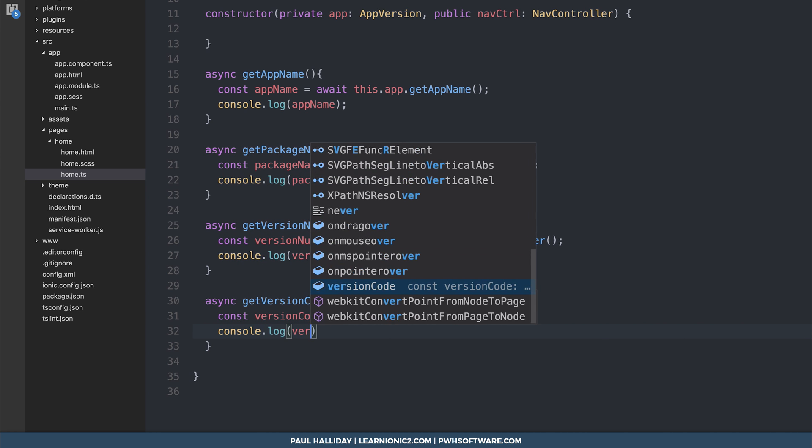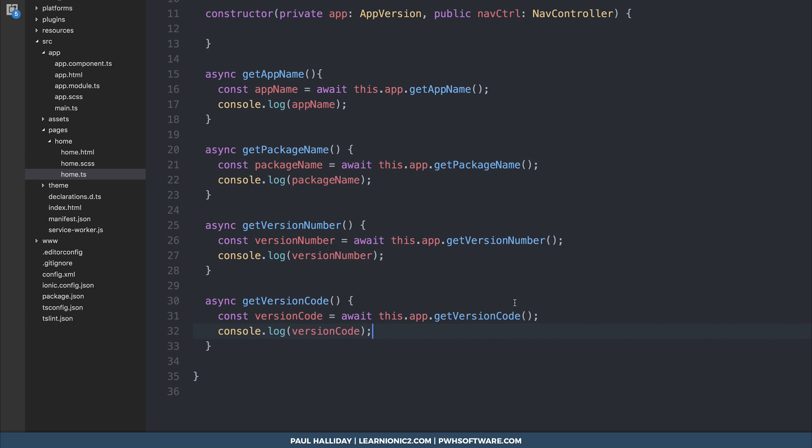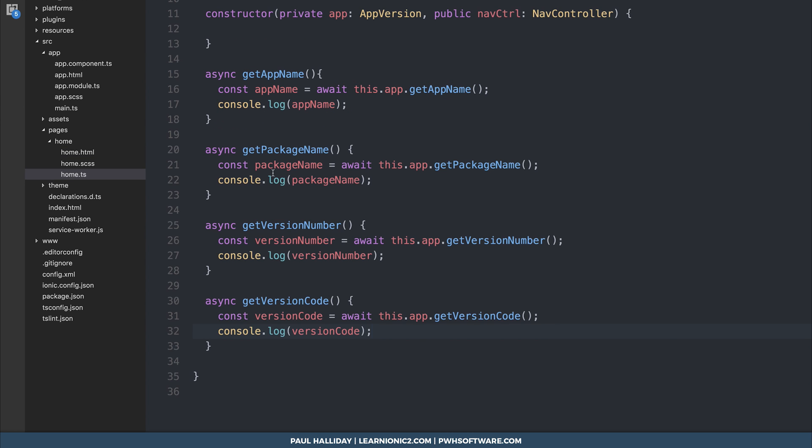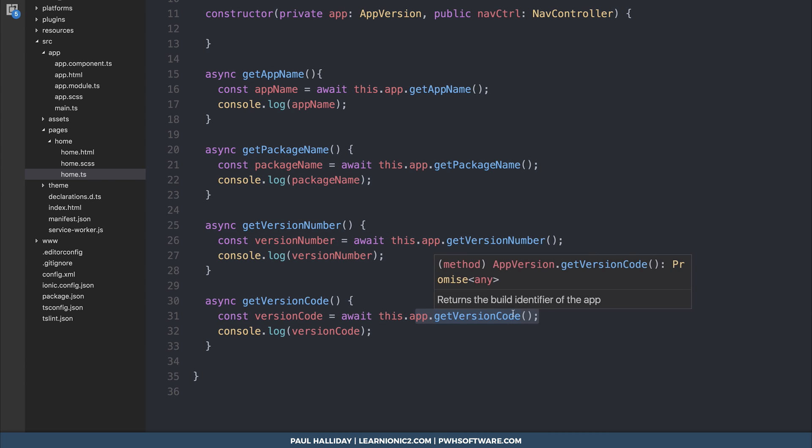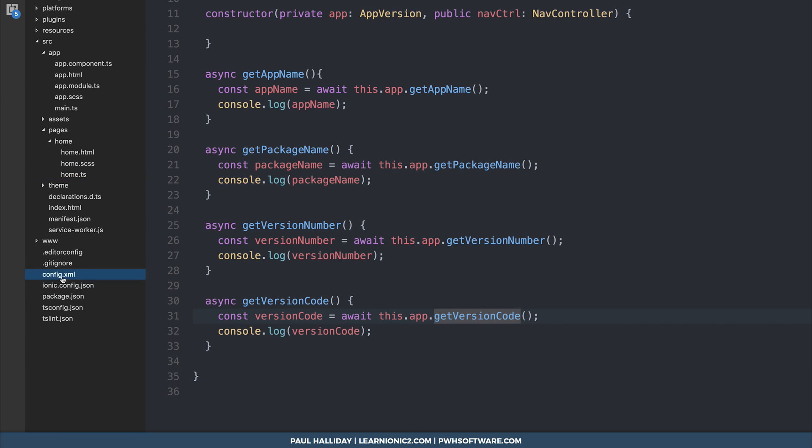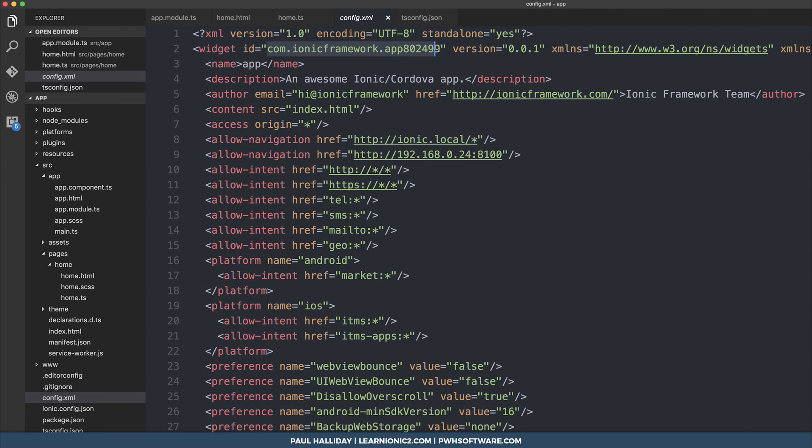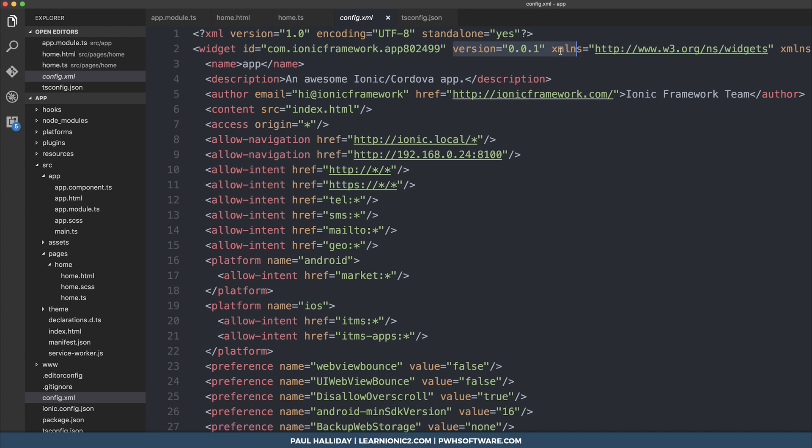Before testing this on the device, let's have a look to see where the app name, the version number, the version code and everything like that comes from. It's inside of our config.xml. So we can see our id is com.ionicframework.app and then some numbers. We also have a version number here of 0.01.